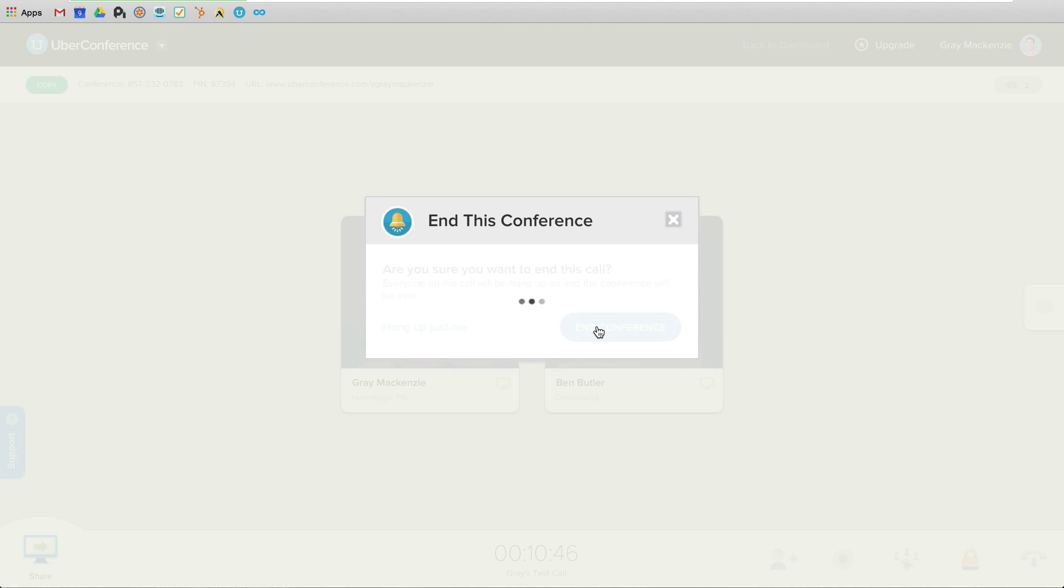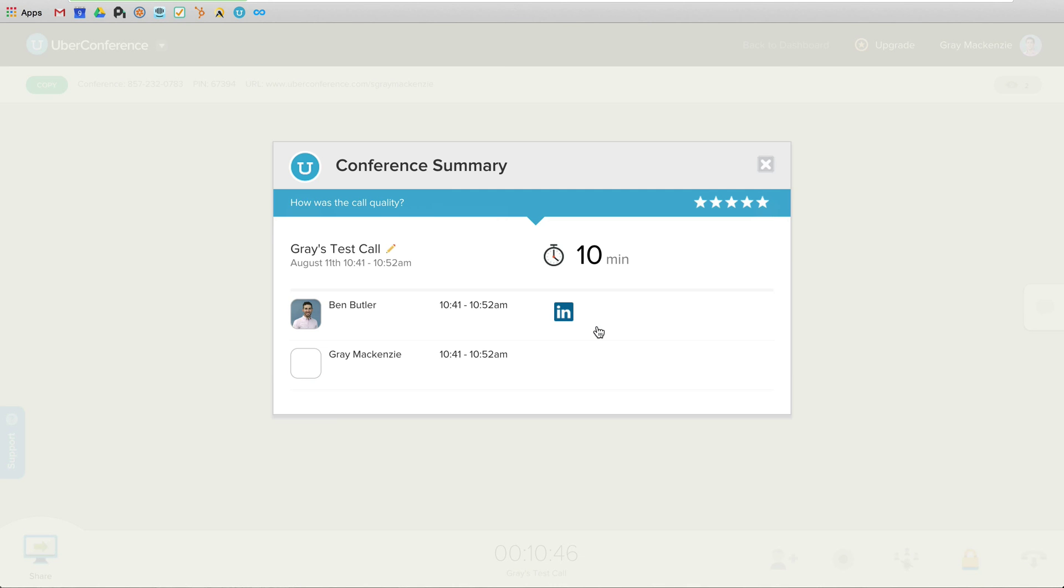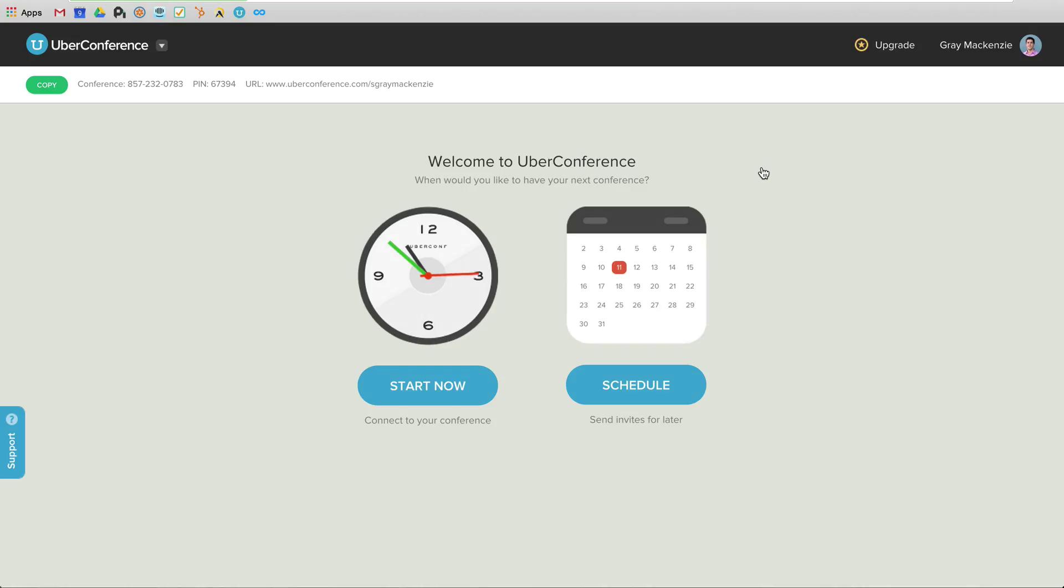So I'll end the conference, get a quick call summary. You can see what was going on. Now in a couple minutes, I'm going to get an email with a call summary. And that call summary is going to include information on how long, how many minutes each person was speaking for. So that one will have me speaking for the vast majority of it.